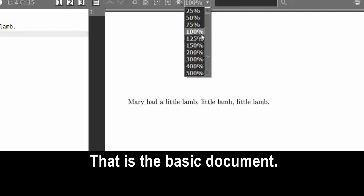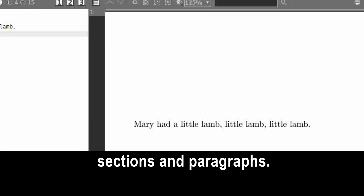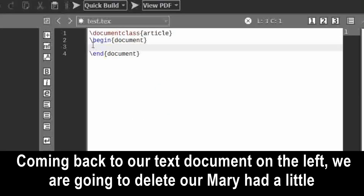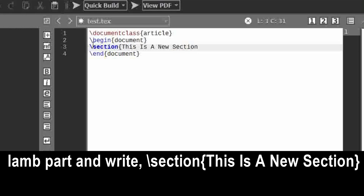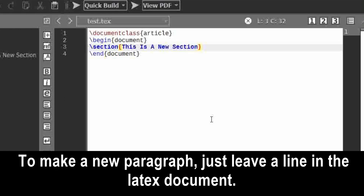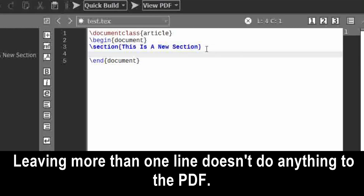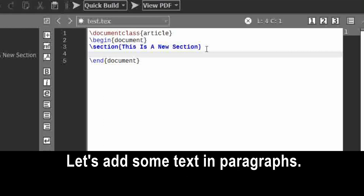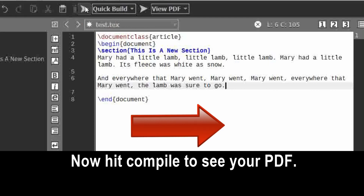That is the basic document. Let's cover how to make sections and paragraphs, because all dissertations have different sections and paragraphs. Coming back to our text document on the left, we are going to delete our Mary had a little lamb part and write: backslash section curly bracket, 'This is a new section', end curly bracket. To make a new paragraph, just leave a line in the LaTeX document. Leaving more than one line doesn't do anything to the PDF. Let's add some text in paragraphs, then hit compile to see your PDF.